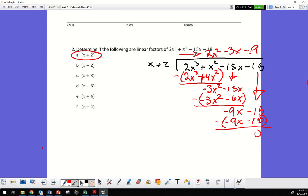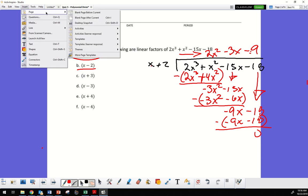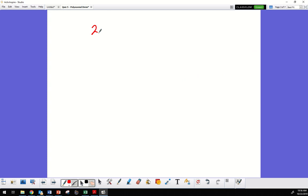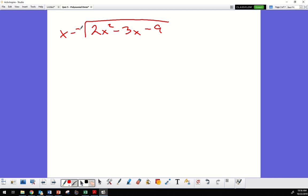Let's try this one: 2x squared minus 3x minus 9. The next candidate factor is x minus 2.